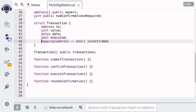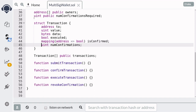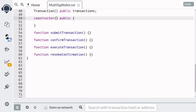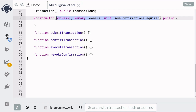When the owner approves a transaction, we'll store that in a mapping from an address to boolean. And finally, we'll store the number of approvals in a field called num confirmations. So these are the minimum state variables that we need for this contract. Let's now write the constructor that will initialize the state variables. The inputs for the constructor will be the owners of this multisig wallet and the number of confirmations required to execute a transaction.